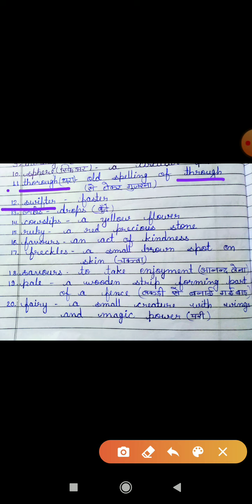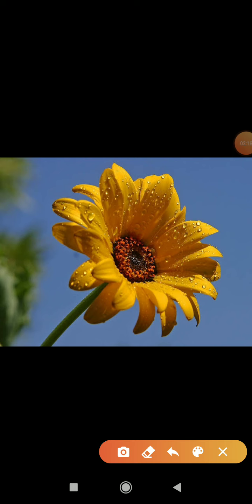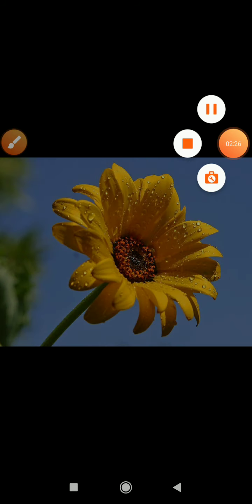Twelve is 'swifter.' Swifter means faster — tezi se. Thirteen is 'orbs.' Orbs means drops — boonday. You can see here, yeh joh flower hai, flower pe jo small small water drops aa gayi hain, yeh water drops kya hain? Orbs — O-R-B-S.